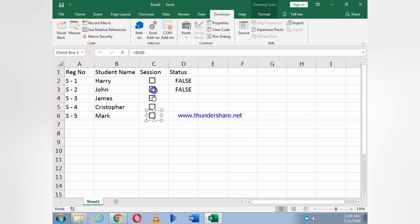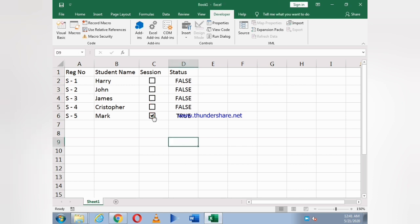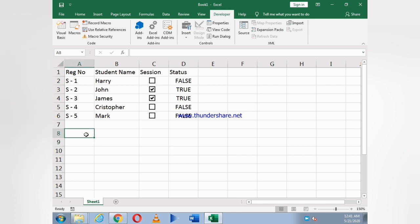Now you can see if I click on the box, TRUE will appear. If not, then FALSE will appear. This is a very interesting option, you can do many things through it.